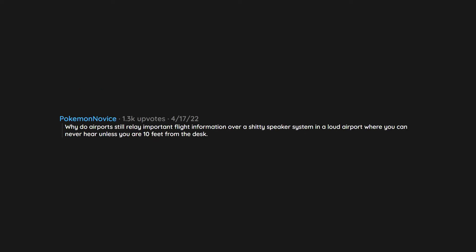Why do airports still relay important flight information over a shitty speaker system in a loud airport where you can never hear unless you are 10 feet from the desk? Everything should be instant push notifications to your phone.